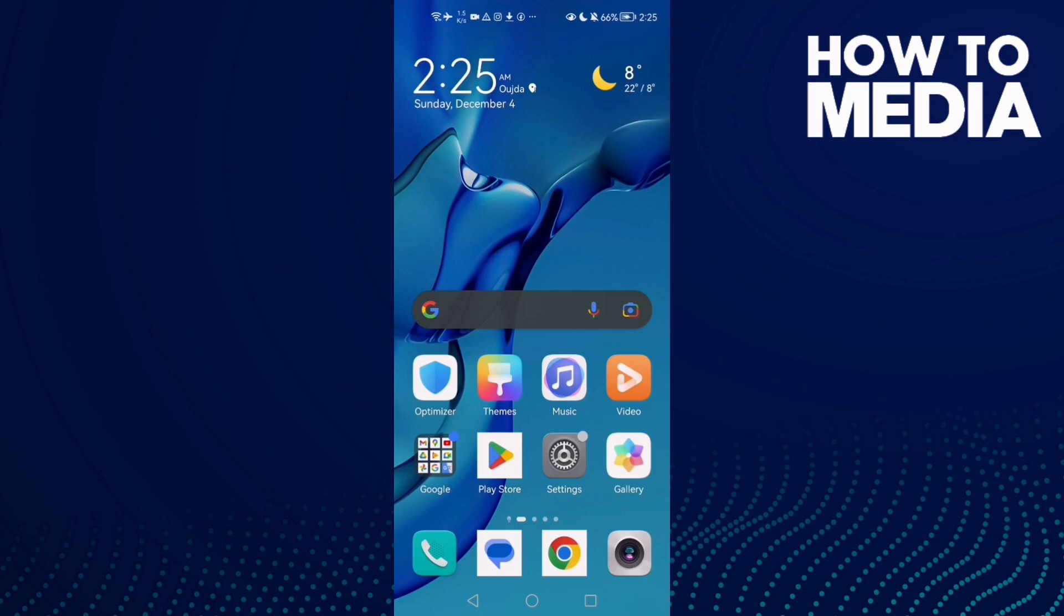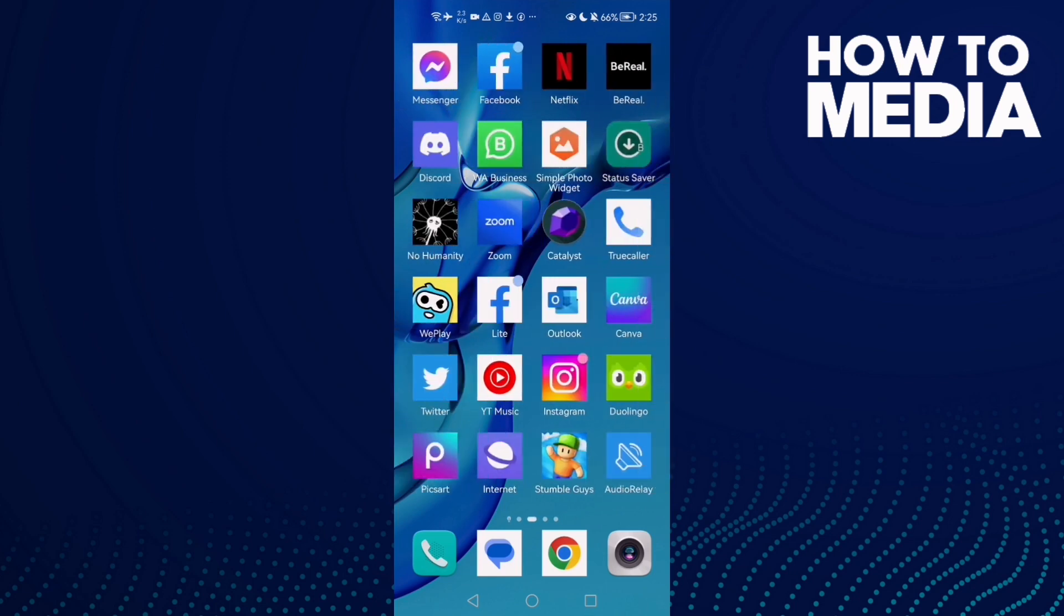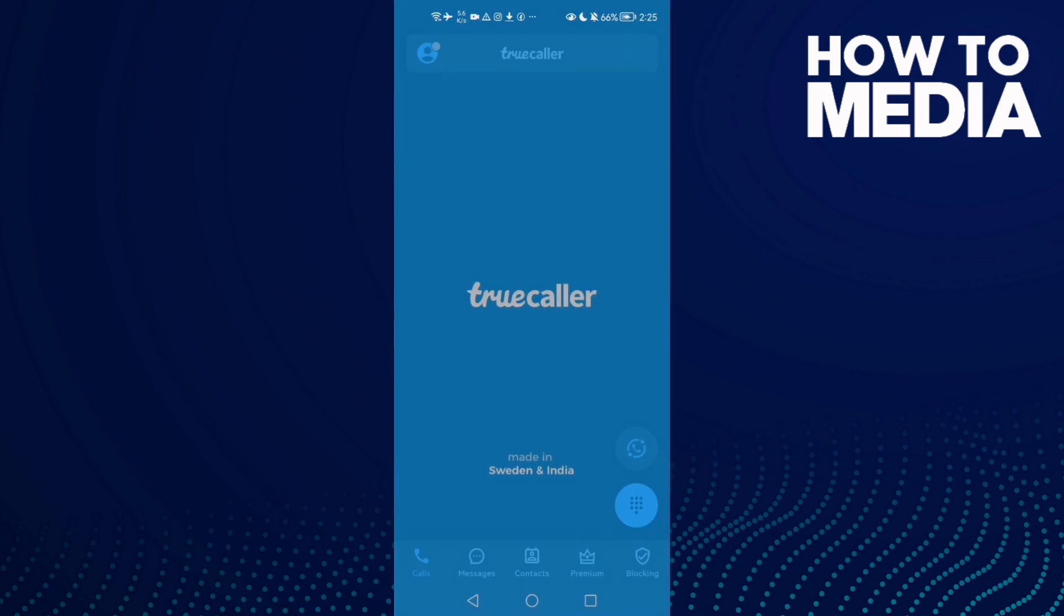How to enable light mode on Truecaller. Hello guys, in today's video I'm going to show you how to enable it, easy and quick. First, go to settings and go to Truecaller.